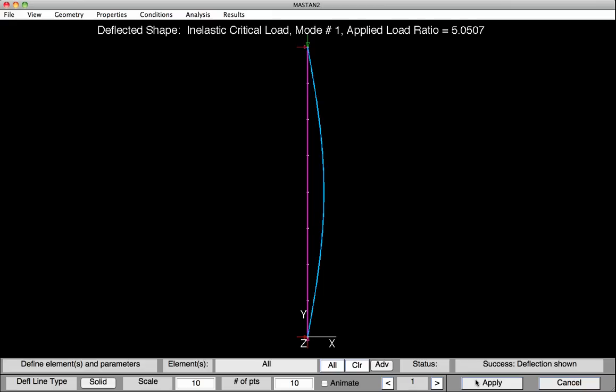At this point, I would suggest that you save the model, perhaps giving it a name like LR90 Perf — Perf for Perfect Geometry — because from this point forward we're going to change the geometry to include an initial imperfection. To change the geometry to include the initial imperfection, we already have a nice deformed sine wave shape shown to us, so let's use that as a seed for the initial imperfection.